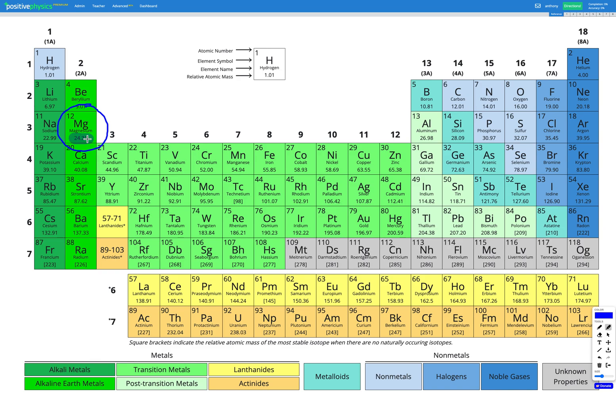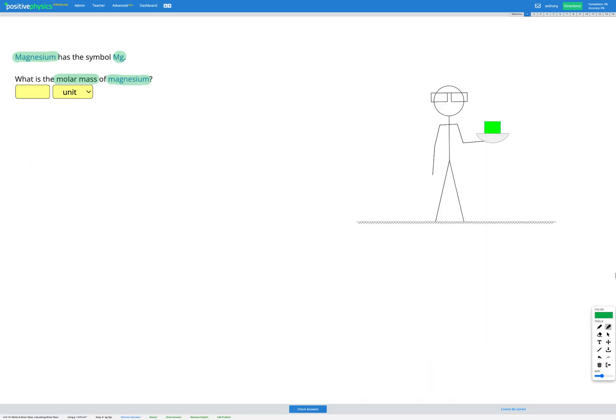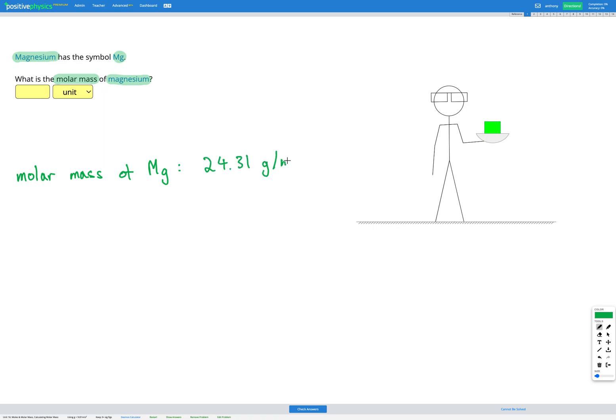So that's the number that we're going to use to figure out the mass of one mole of that element. So our molar mass of magnesium is 24.31 grams per mole, according to our periodic table. And for this question, that's all we need to do because it's just asking for the molar mass of magnesium.